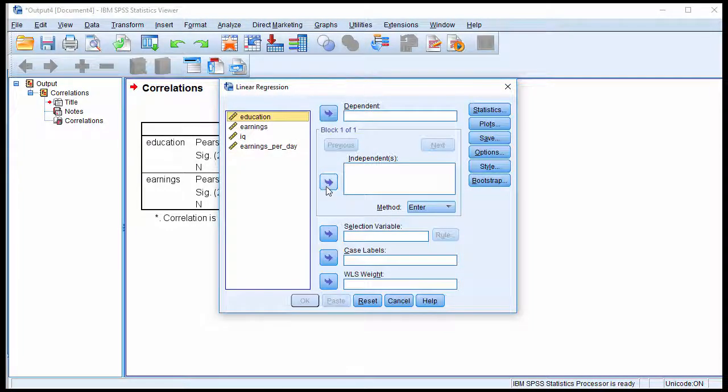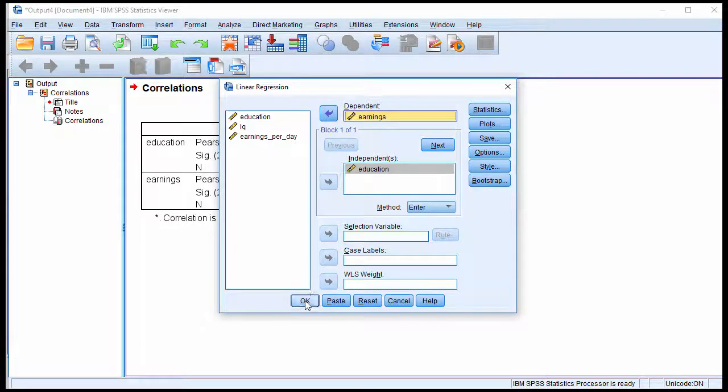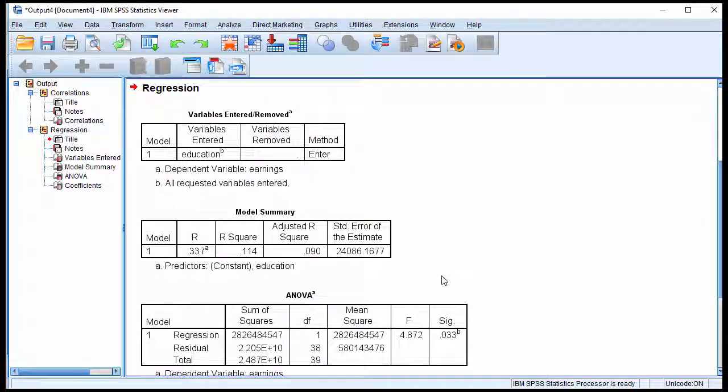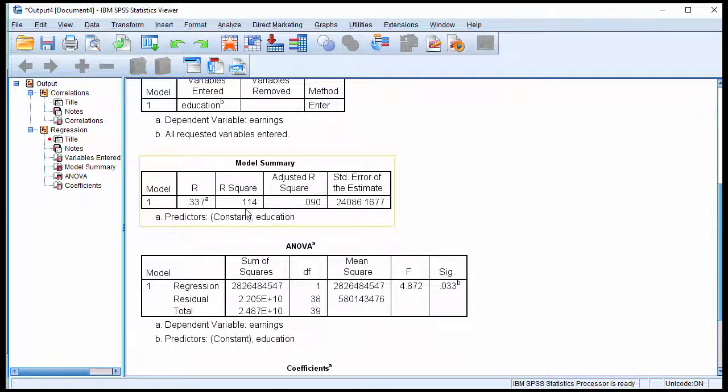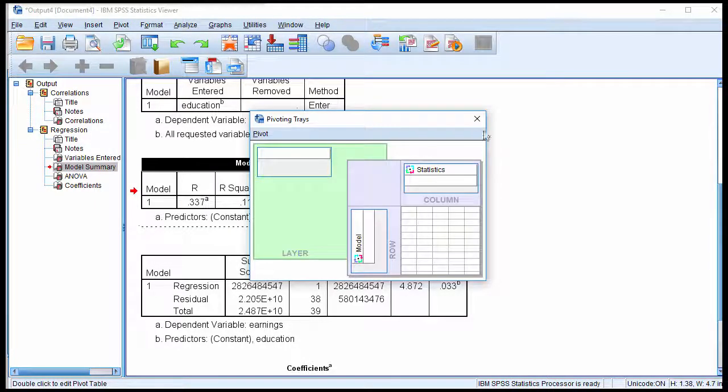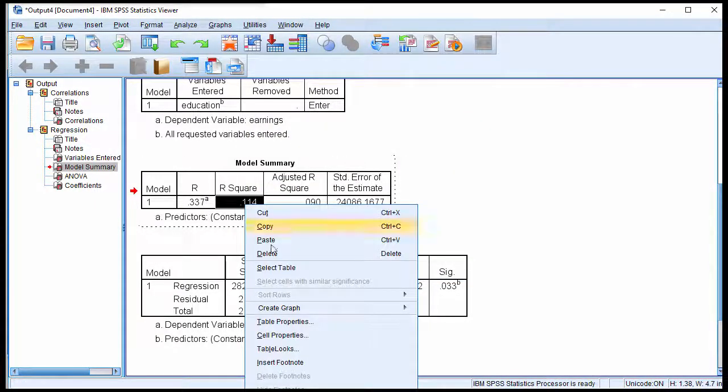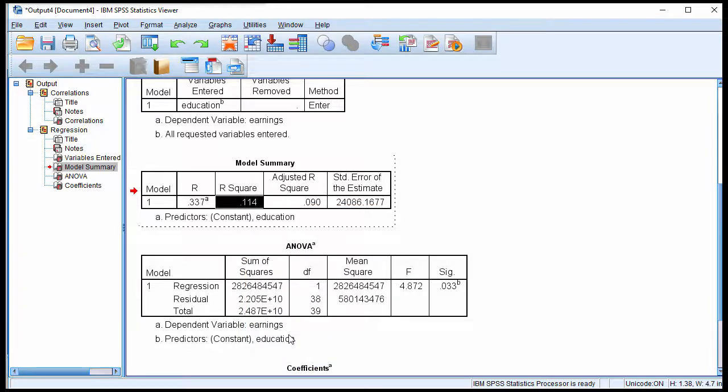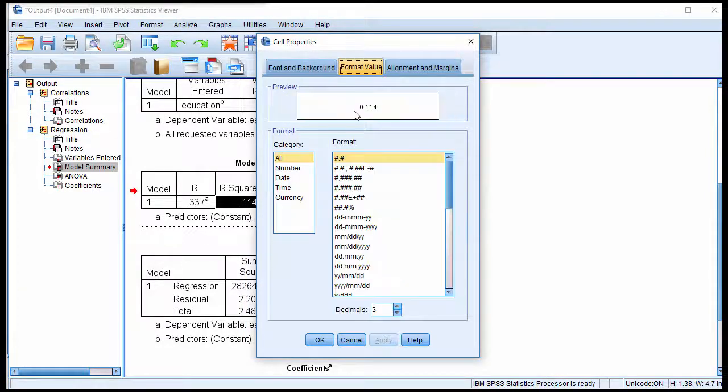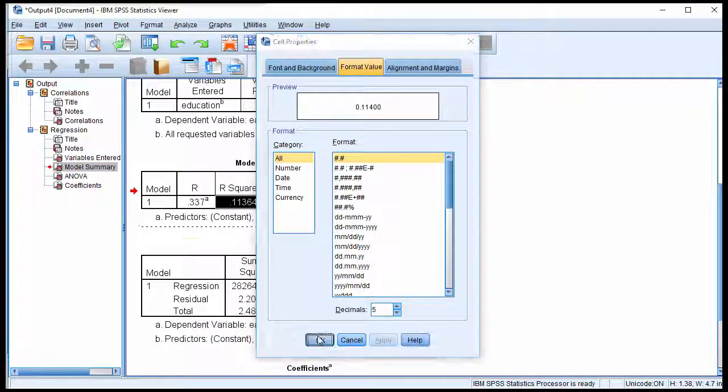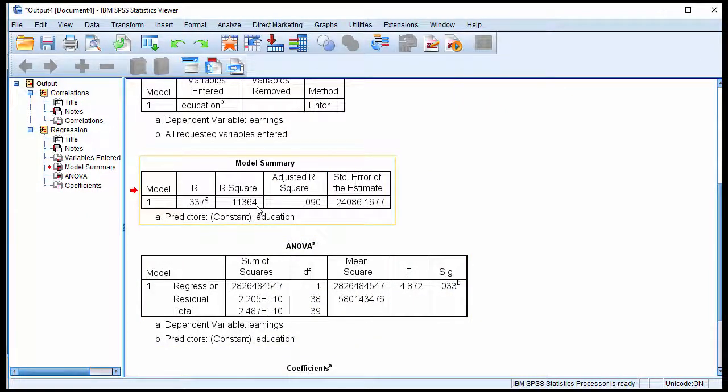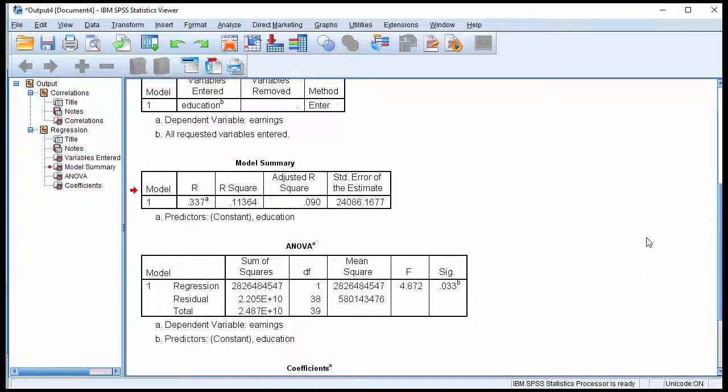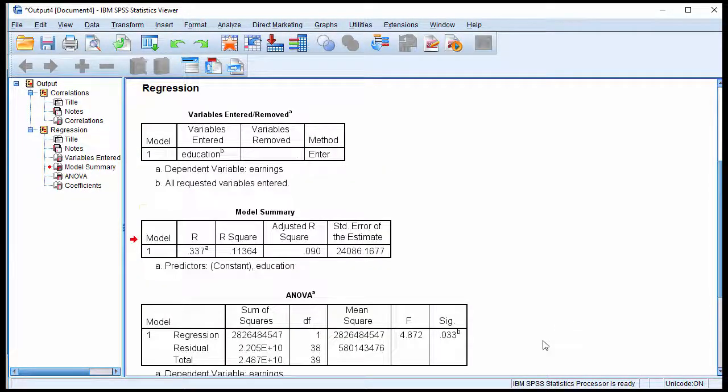And then put education as your independent variable and earnings as your dependent. And then we get the 0.113 or 0.114, and actually get it to higher decimal places to show that it's actually very similar to what was reported a minute ago. There's that 0.11364. In this case it's actually a higher level of accuracy here from SPSS because the decimal places are higher.